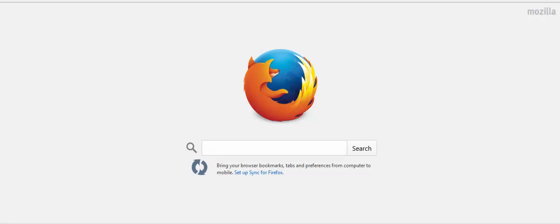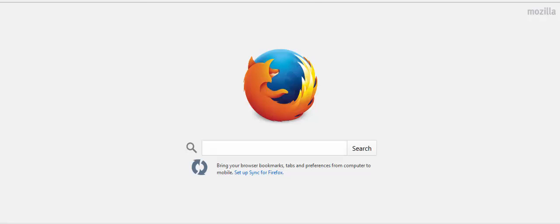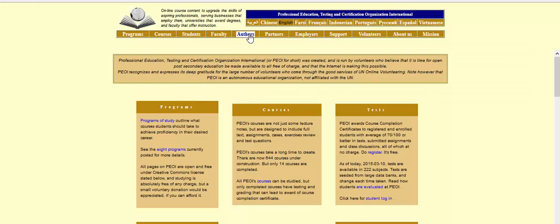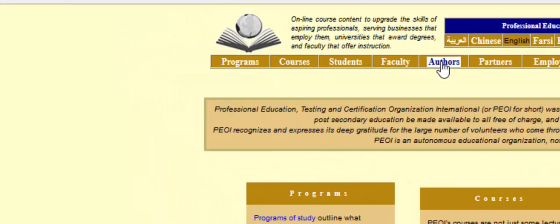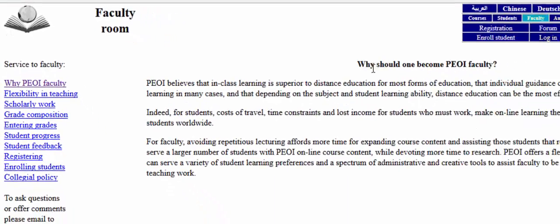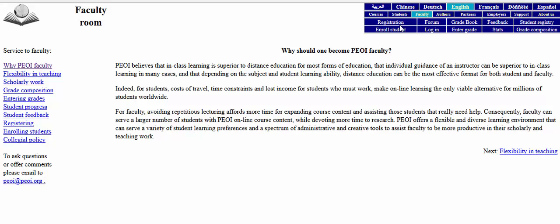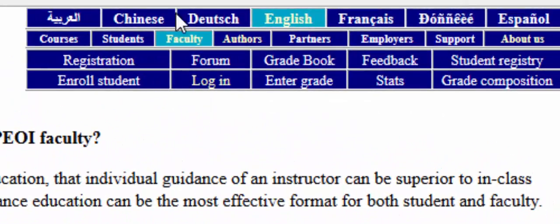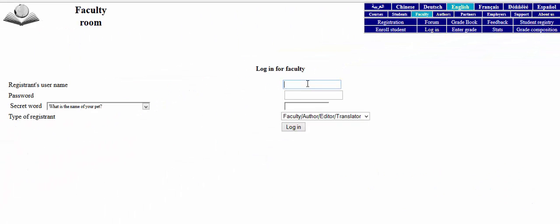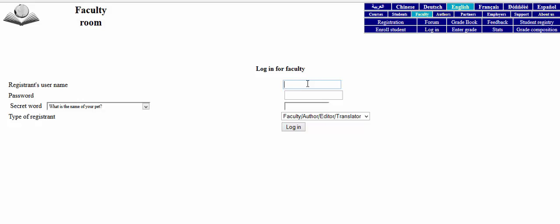Our first step is to go to the official PEI website. Type 'PEI' in the Google search bar and you will be redirected to the PEI website. You can click on 'Faculty' or 'Authors' to log in. After clicking on Faculty, you'll see blue boxes in the upper right corner where you can find the login option. Clicking on login will redirect you to the login profile page.